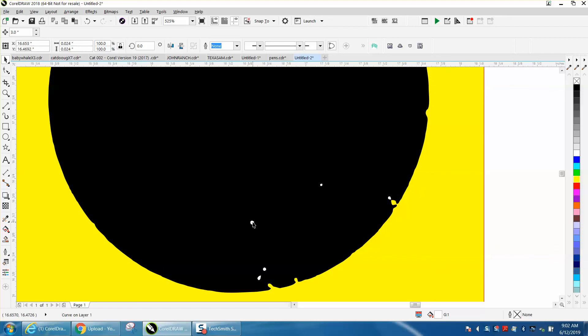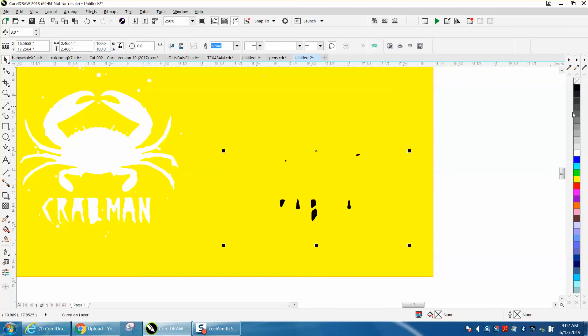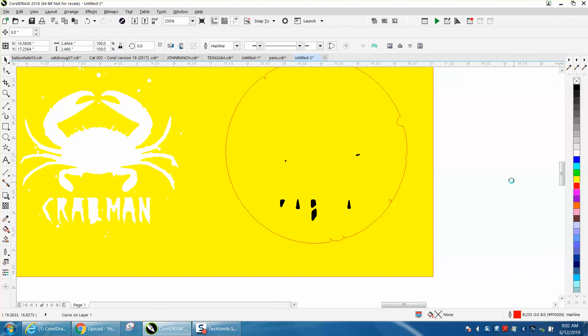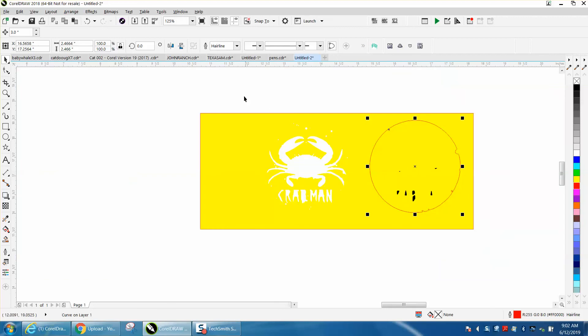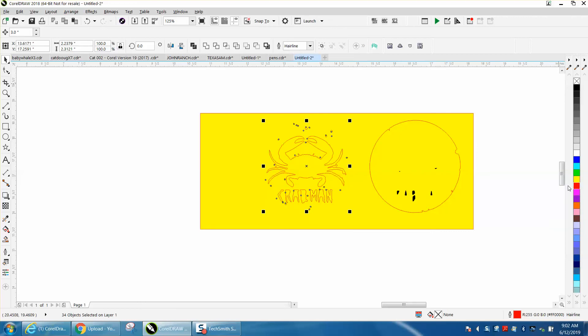So I've got all the white. I'm going to take my black and I'm going to put no fill and I'm going to put a red outline. Then I'm going to take my crab and the crab man and the spot, and I'm going to go no fill, red outline.